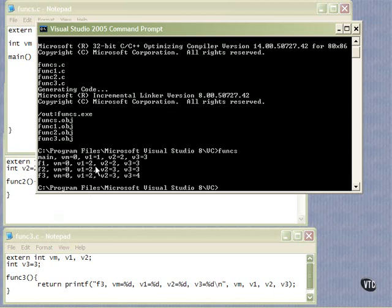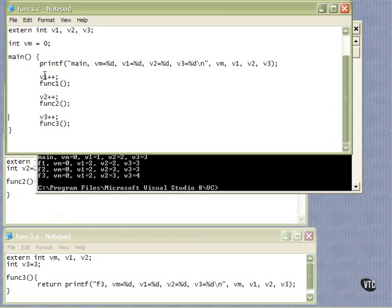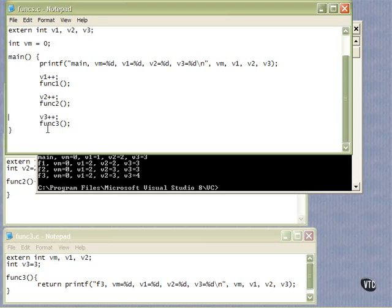Then function 1 comes along, and we see the values starting to increment. Here in main I increment v1 before calling function 1, so in function 1 we see v1 is equal to 2 — it started at 1, was incremented, then the call was made. Then I increment v2 here in main and call function 2, so function 2 prints out: v1 is still 2 (defined in func1 but unchanged), v2 is now 3, and v3 is still 3. Then we increment v3 and it becomes 4. They all had initial values of 0, 1, 2, and 3, and each incremented as expected.